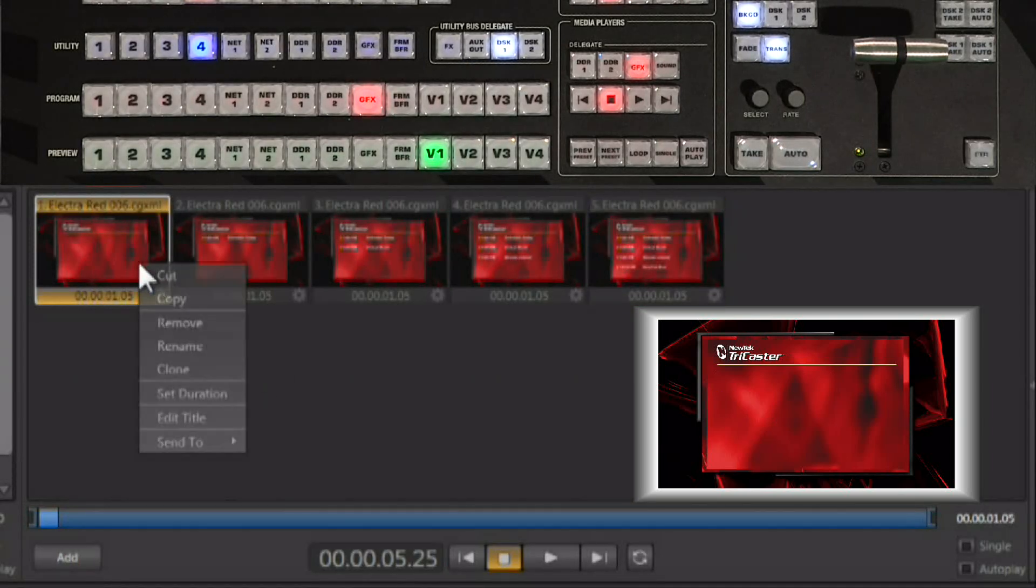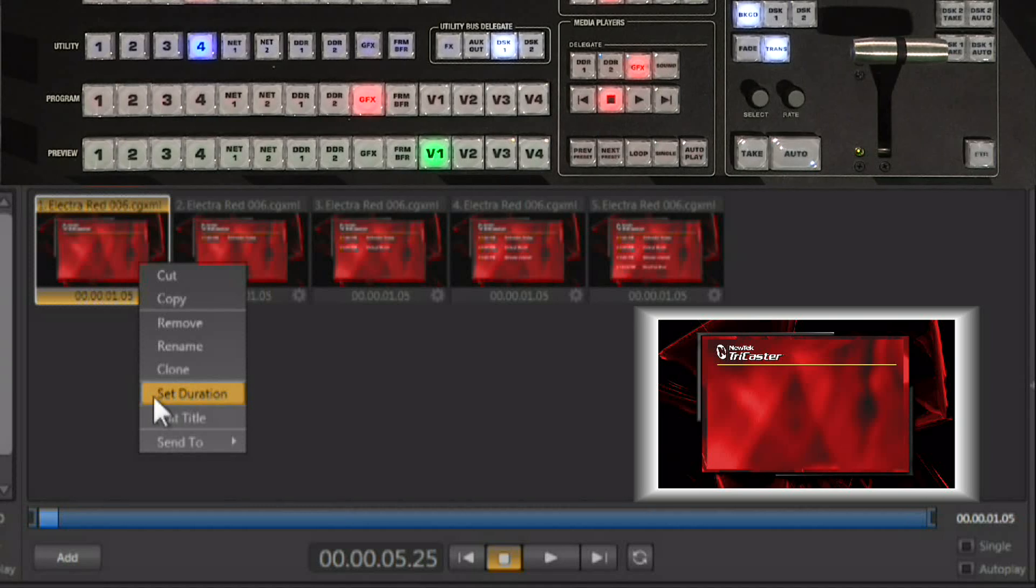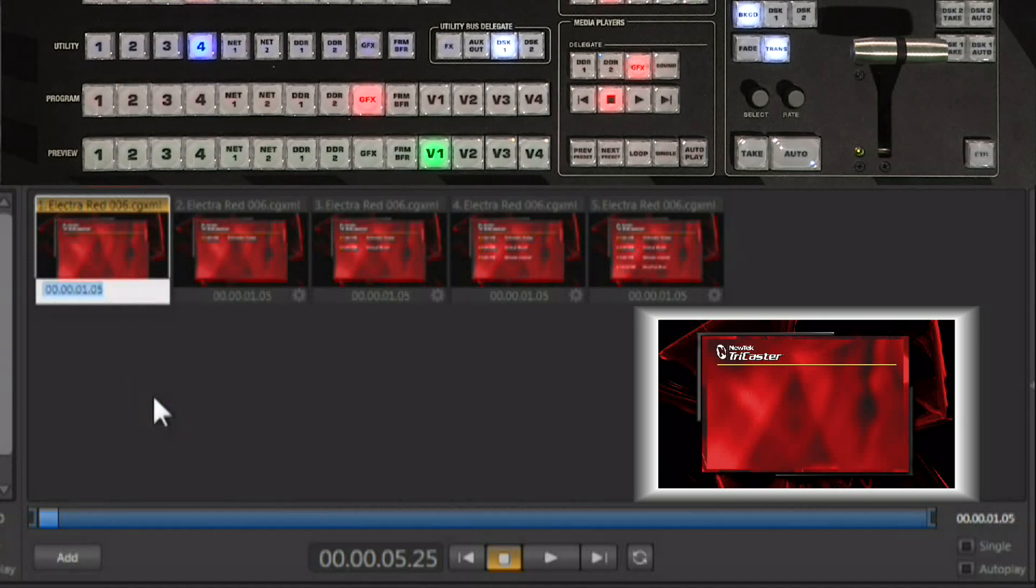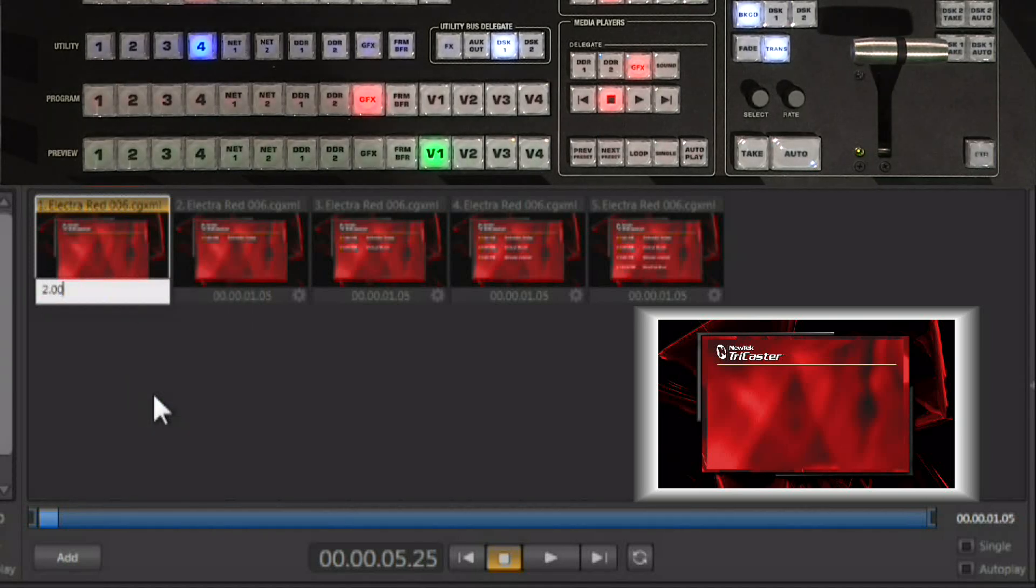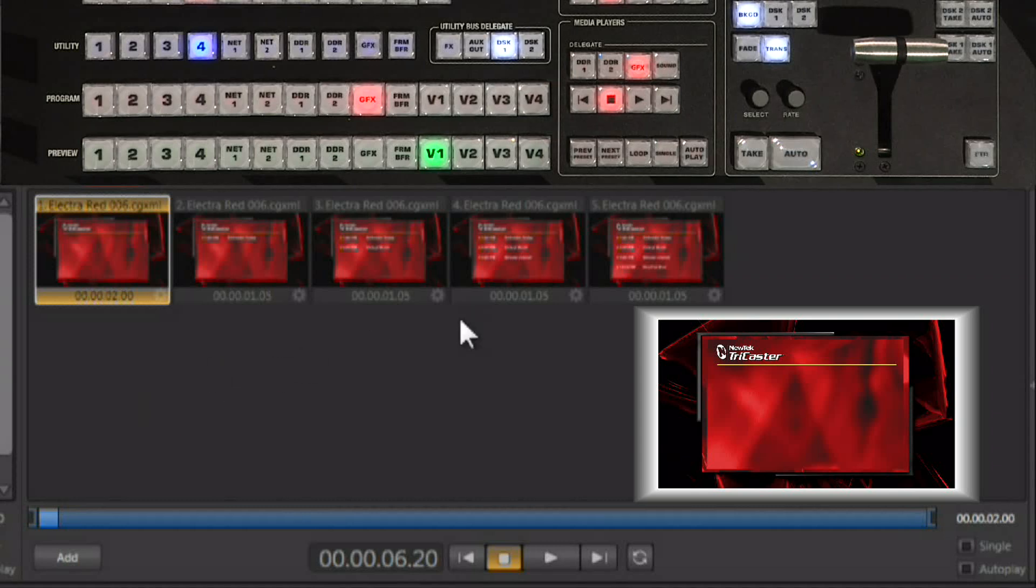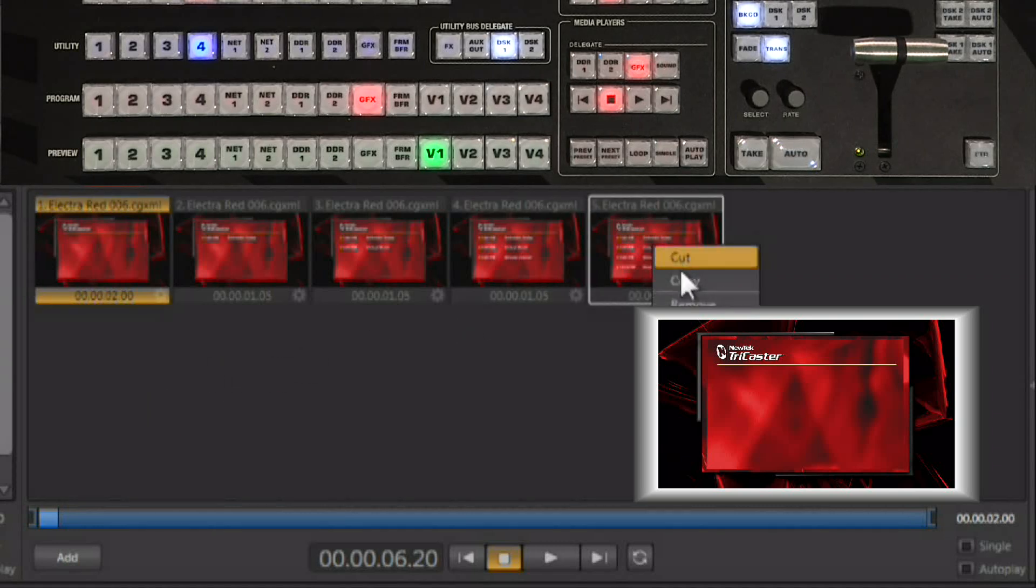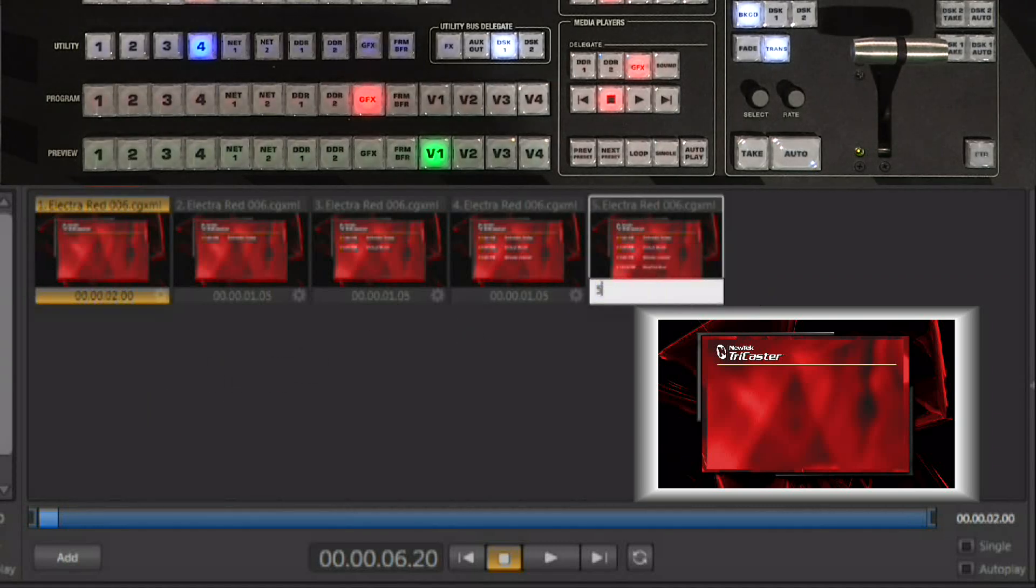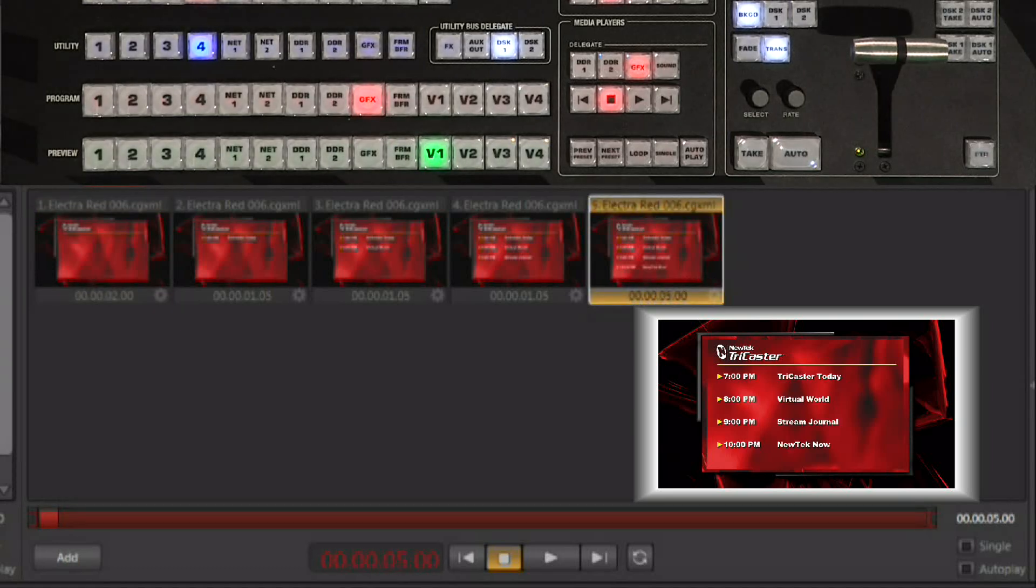But now I'm going to go to the very first one because this one comes in on a transition. We're going to make this one two seconds so it has a little time for the transition to happen. And the last one, we want it to hang on that for a little while before it comes out. So that one, we're going to make that five seconds.